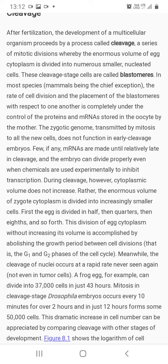Cell की size relatively छोटी होती चली जाती है — यानि cell की संख्या में बढ़ोतरी जरूर होती है, लेकिन cell की volume increase नहीं होती। पहला egg half में divide होता है, उसके बाद one-fourth यानि चार cells बनते हैं, फिर आठ cells, फिर सोलह cells, फिर 32 cells, and so on।